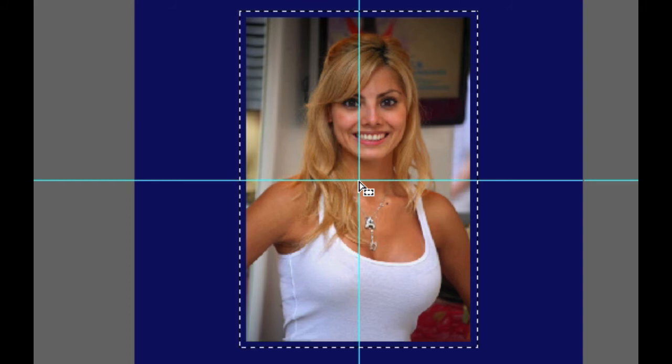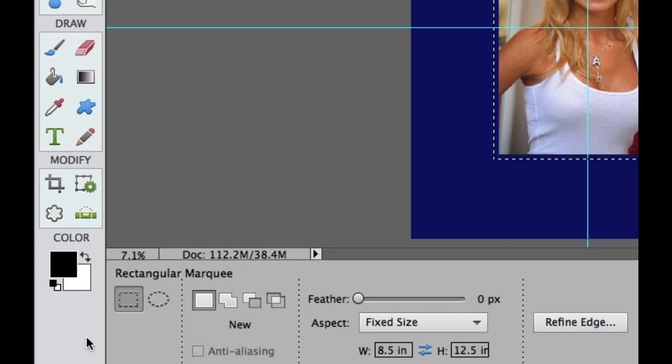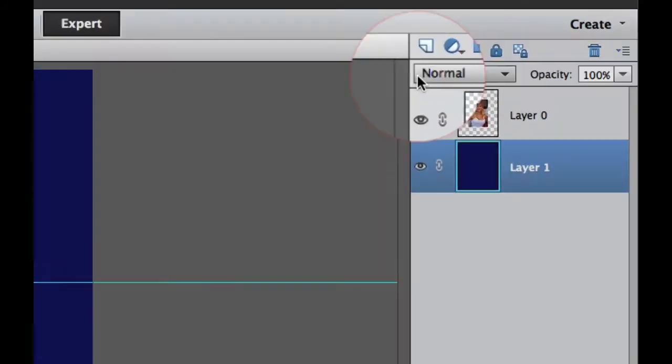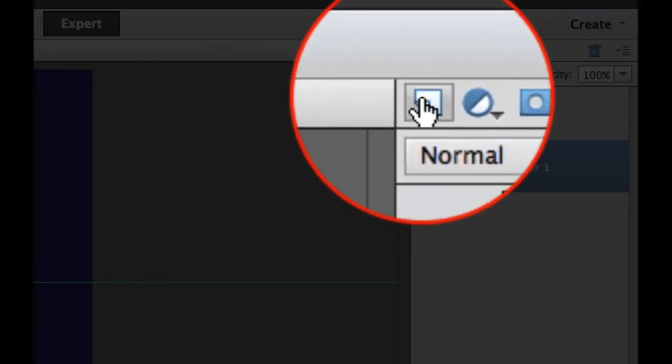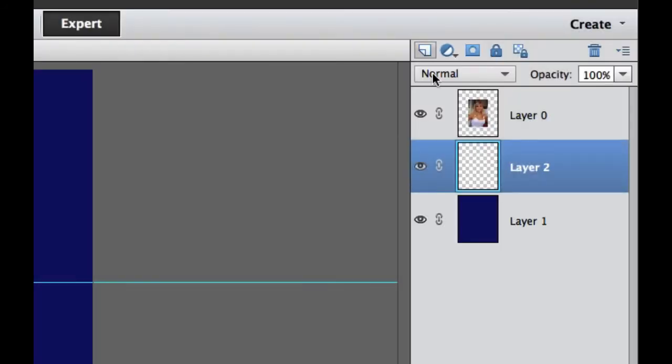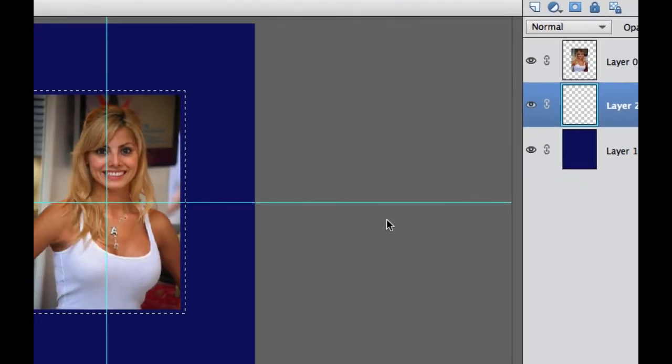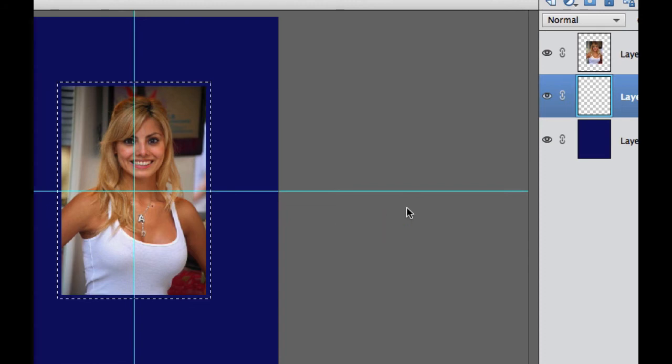Now what we want to do is pick the inside color of our matte. I'm just going to hit the D on the keyboard and make it the default colors because I'm going to fill that with black. Now I need to add a new layer by clicking the dog ear icon in my layers palette. I click that. It adds a transparent layer in between our blue layer and our picture. If I hold the Alt or Option key down and hit delete, it will add the black right in here.